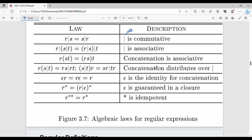Fourth, concatenation distributes over union: R(S | T) = RS | RT. Finally, R* (Kleene star) represents R-or-epsilon closure, so R* = (R | epsilon)*. Also, R** = R* — applying star twice is the same as applying it once.